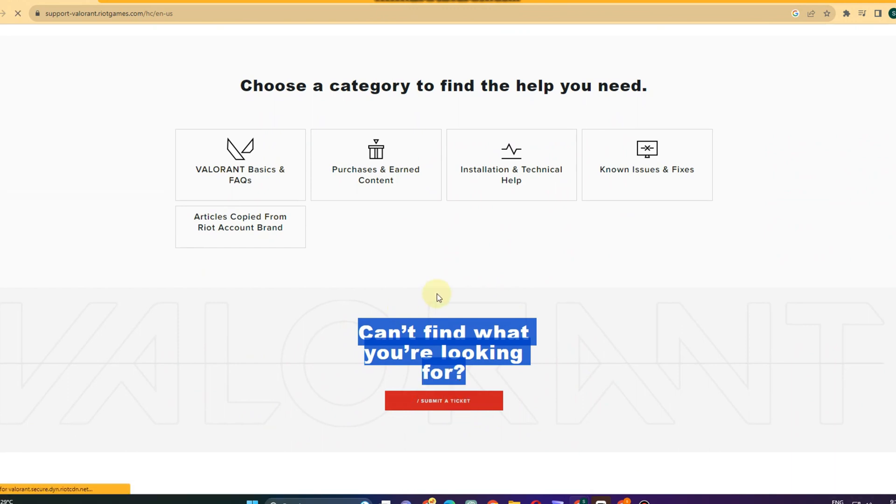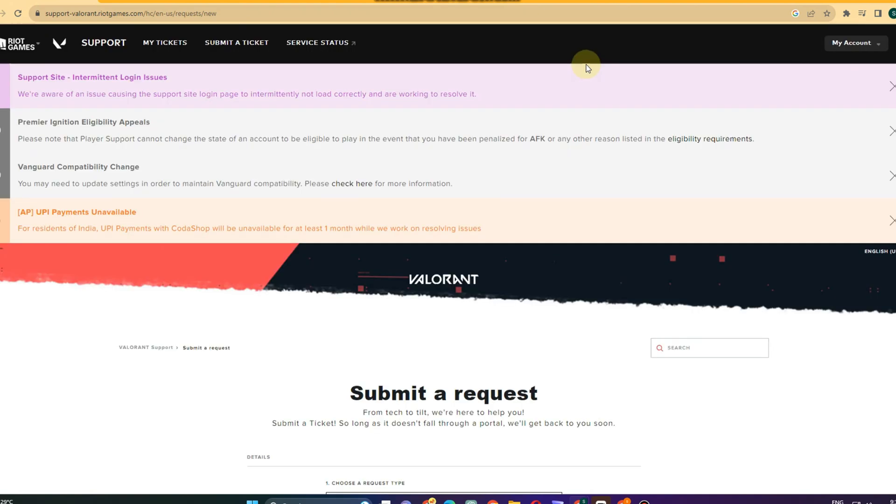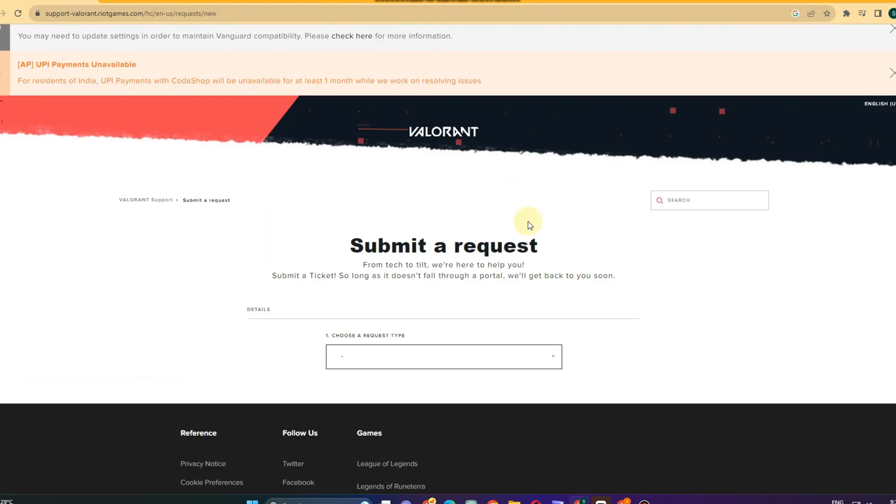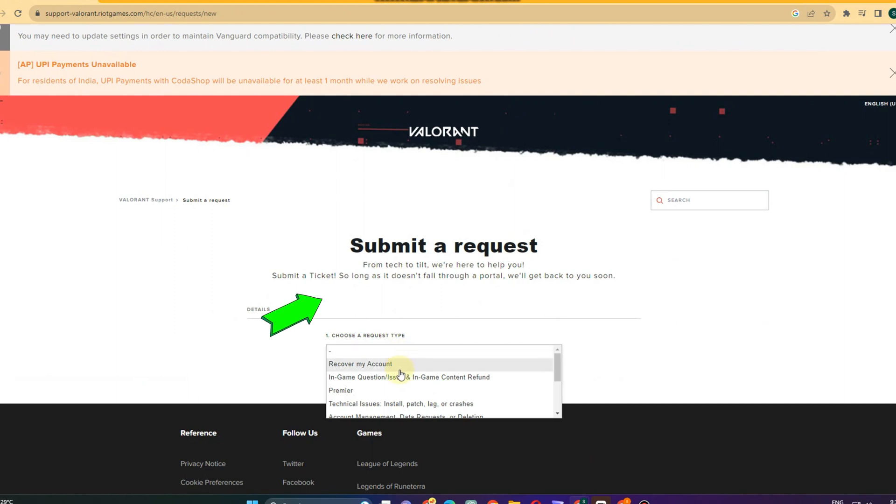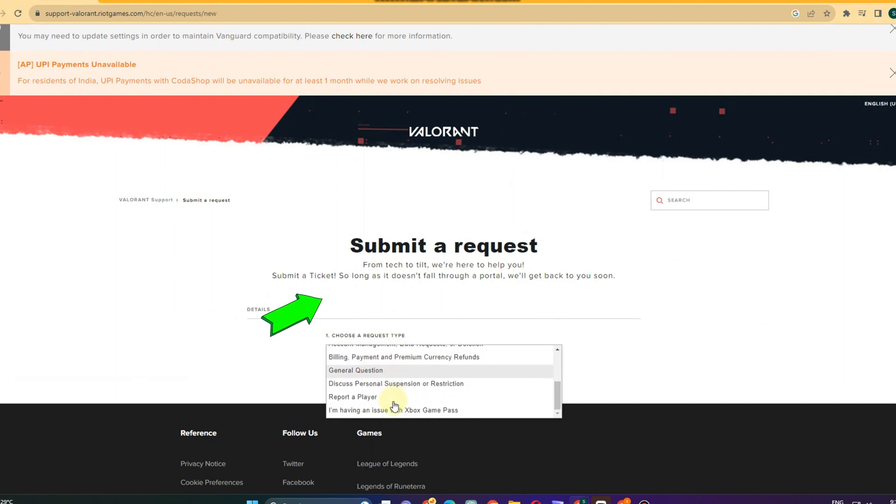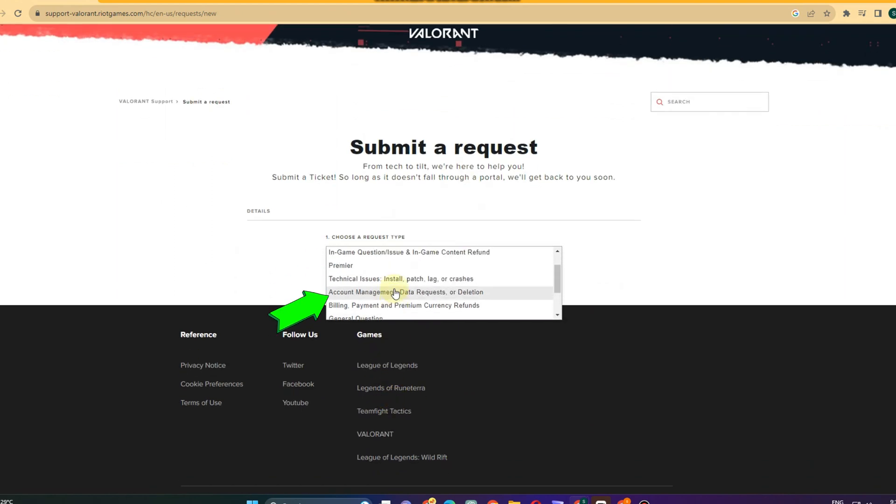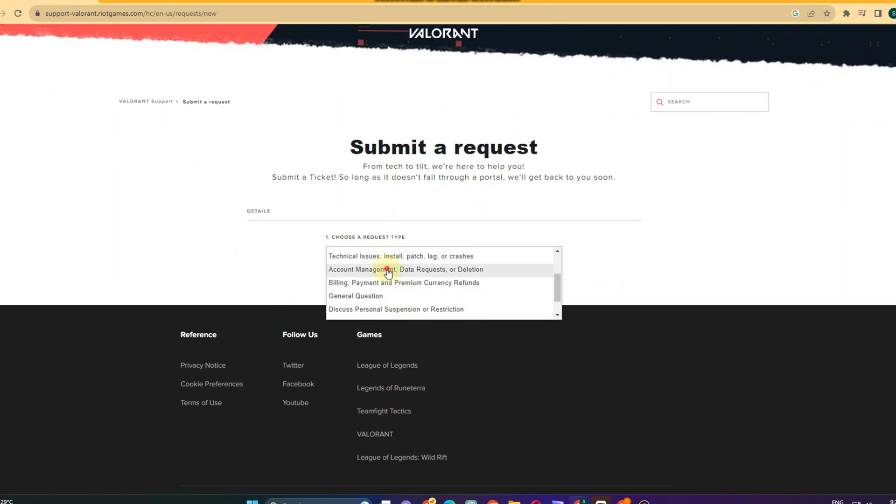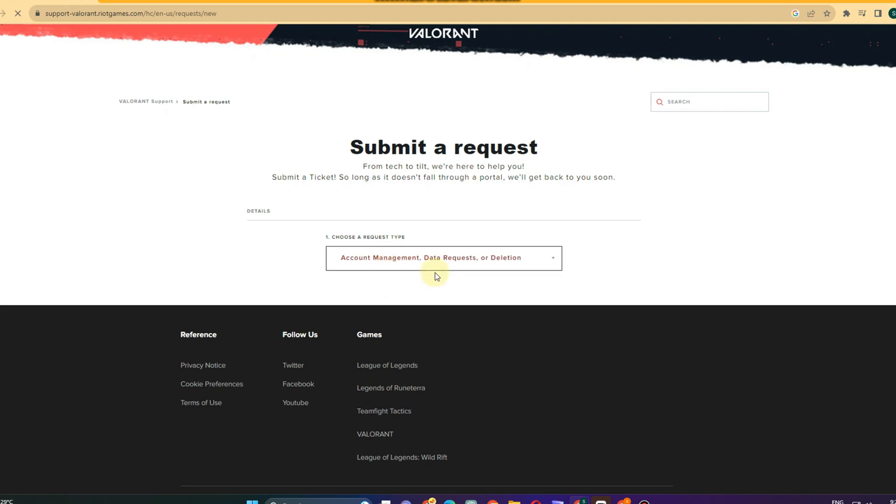They will ask you again if you have logged into your account, so you just have to click submit a ticket again. Choose a request - of course you have to click account management delete request or deletion.